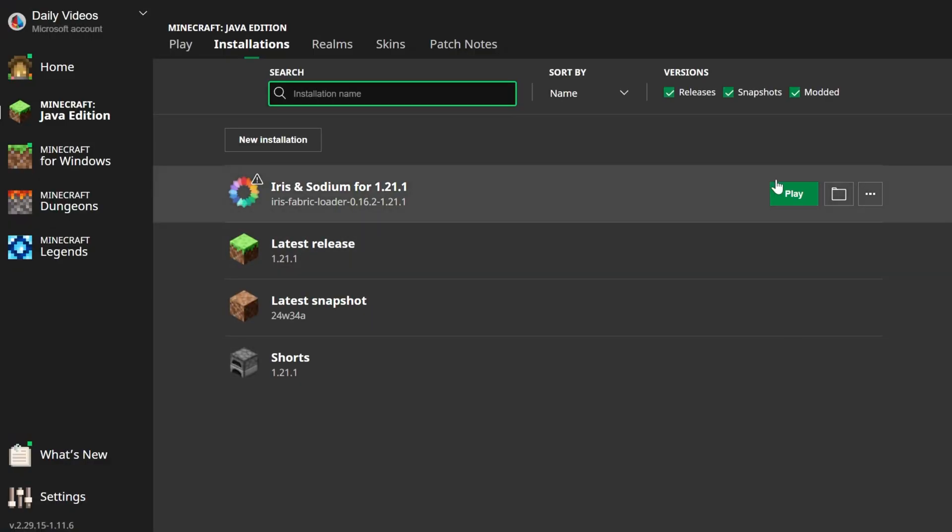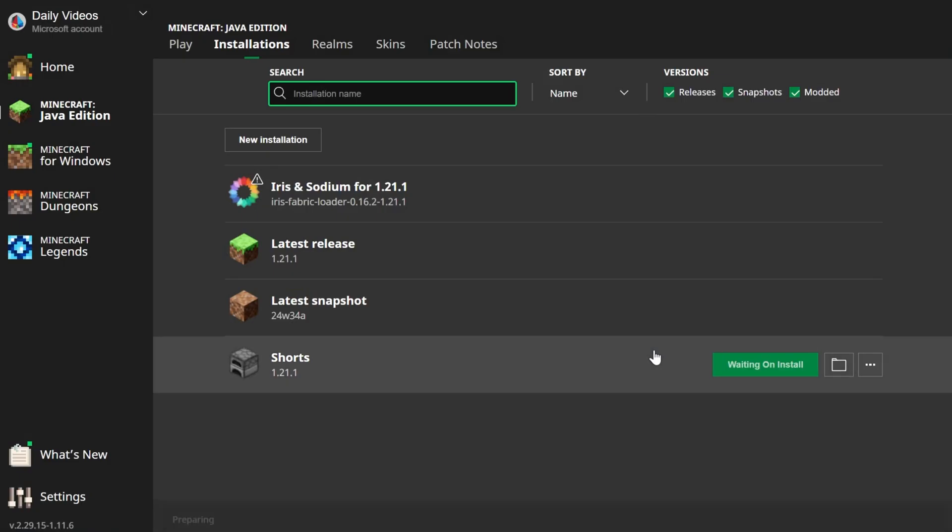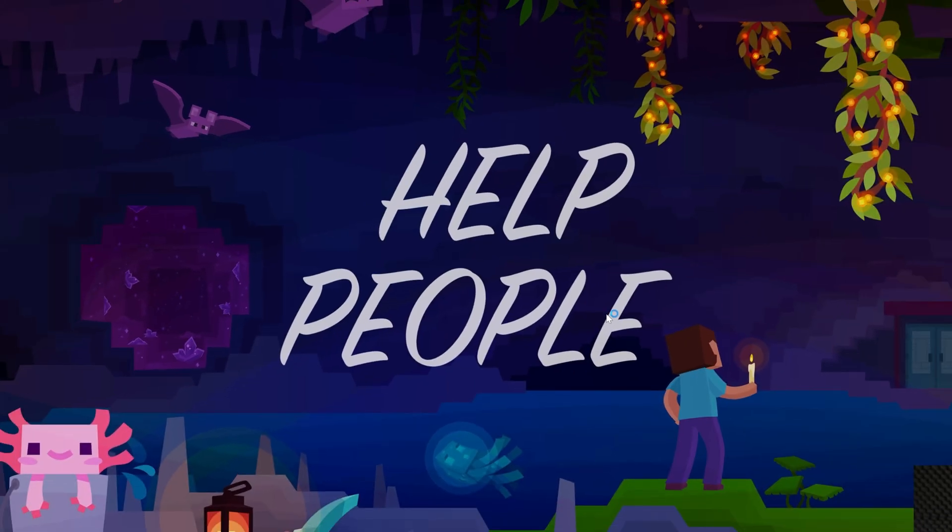But if you're normally used to playing in full screen or something like that, you might want to go ahead and get that set up there, that way once you get in-game it's good to go. You can also make it full screen later, but just wanted to note that.